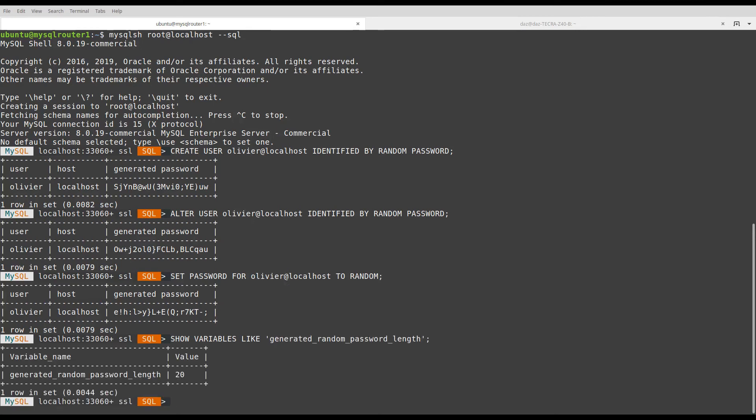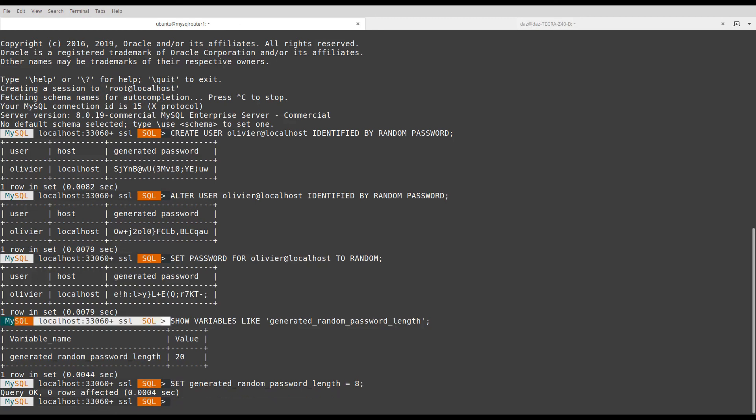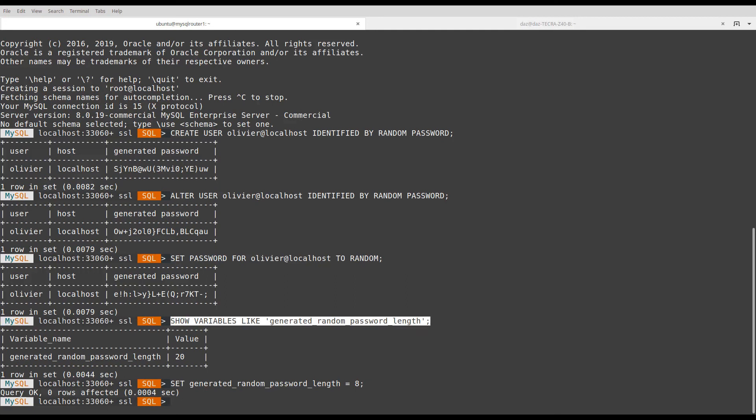I can change this value for this session with a SET statement. Let's say 8. Now, the new value is 8.